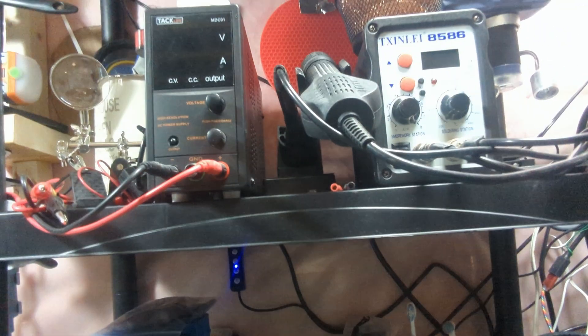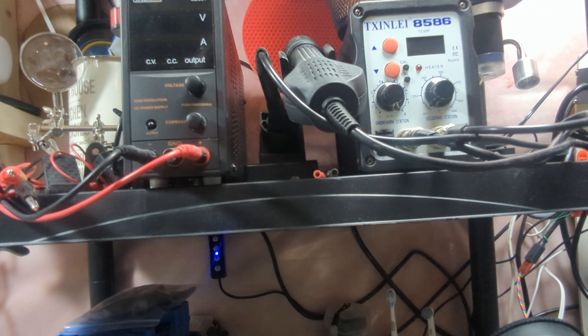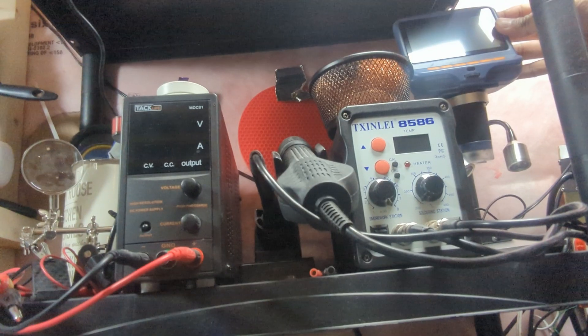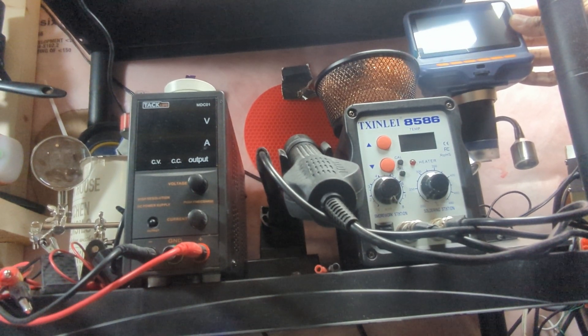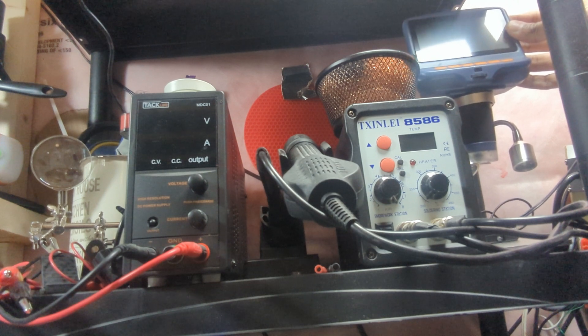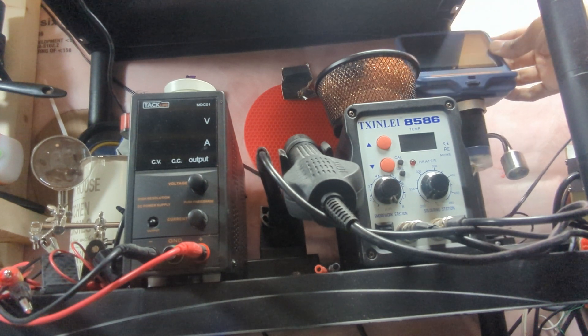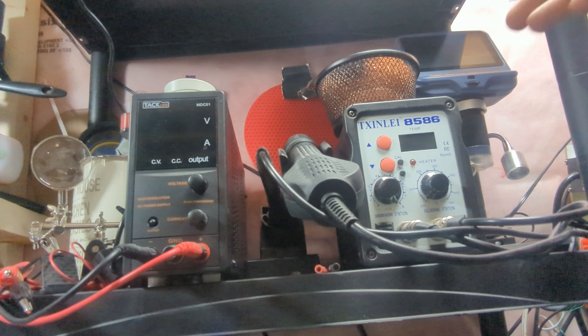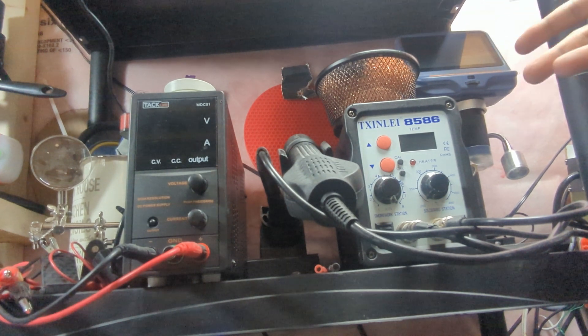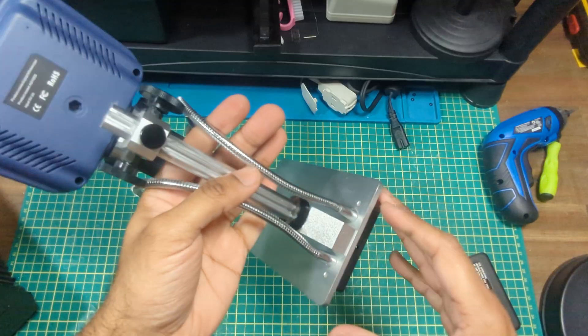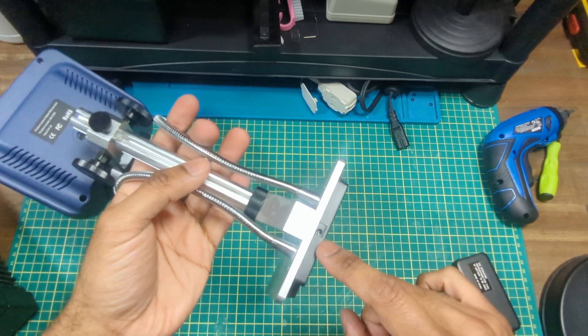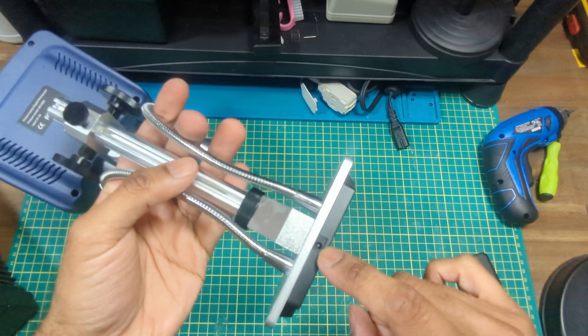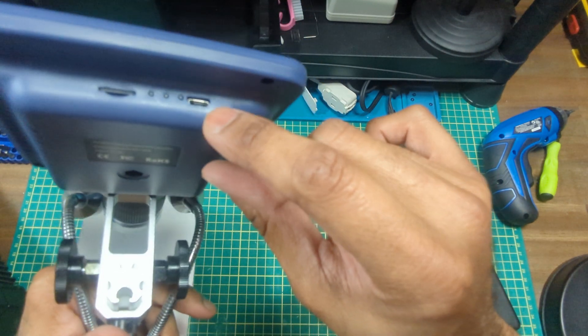Got the bench power supply, the rework station, and this microscope. I think I picked this up for like five bucks on Facebook Marketplace. It was advertised as non-working. I figured maybe I'd get a video out of that as well as a microscope, but yeah, I think they just didn't know how to plug it in properly.